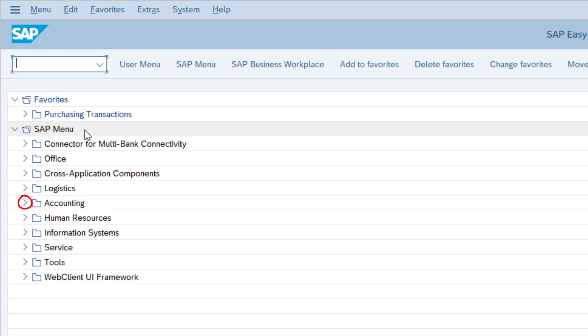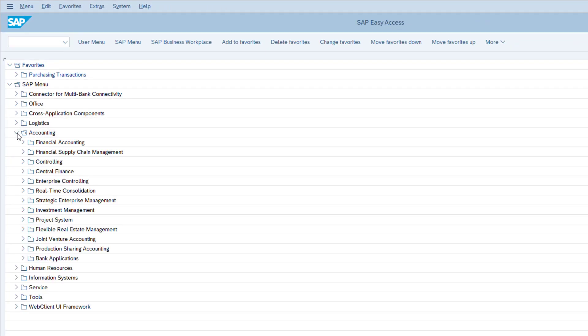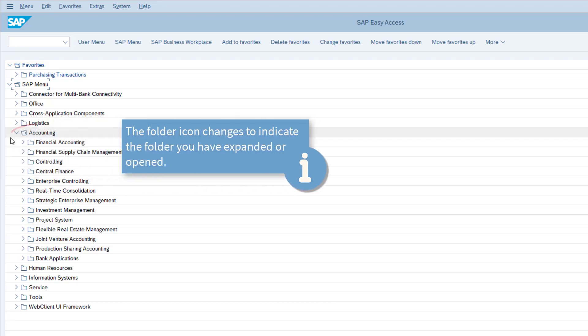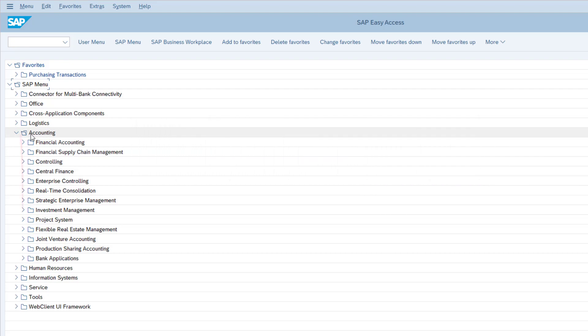You can navigate this menu tree by clicking on the arrow icon just in front of the folder icon. I'll open the accounting folder by clicking the arrow next to the accounting folder icon. This will expand the accounting menu. Notice how the menu item accounting is now open, and several submenus have appeared, such as financial accounting and controlling.